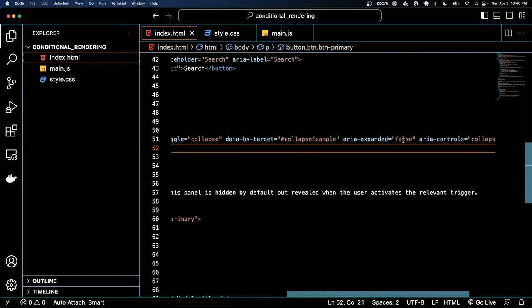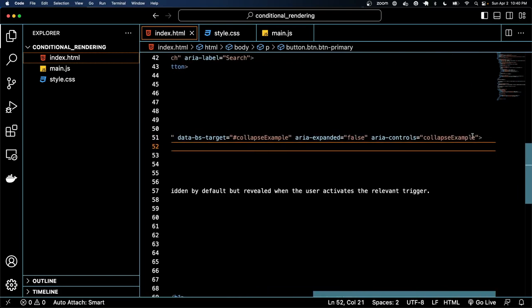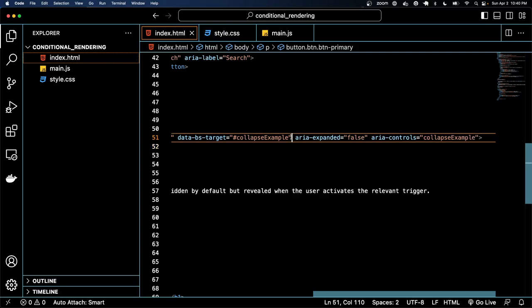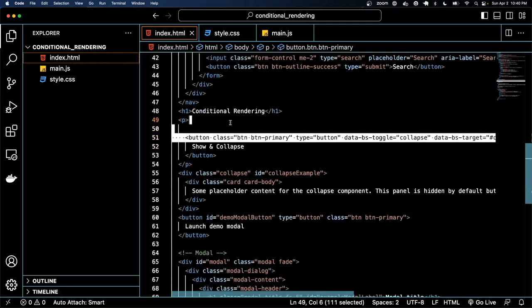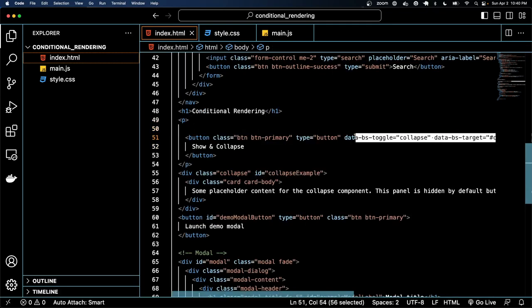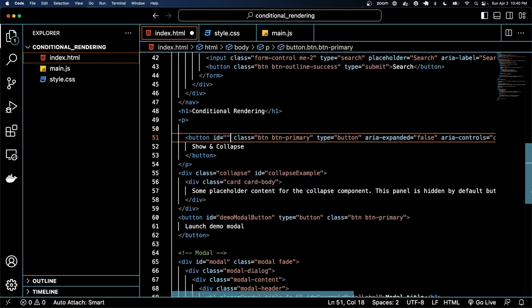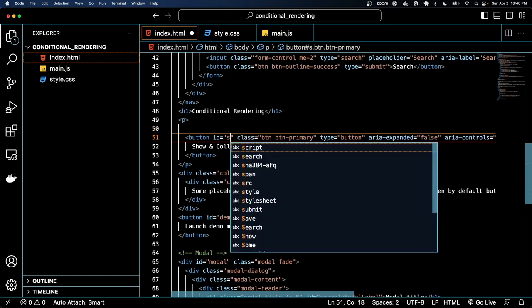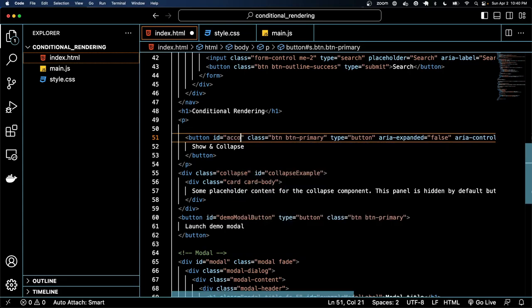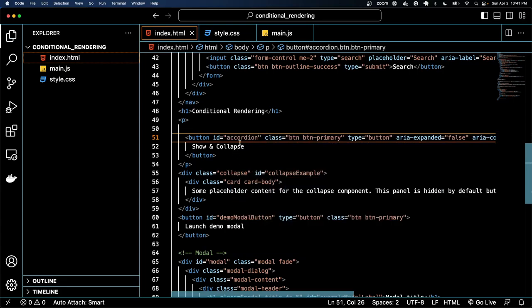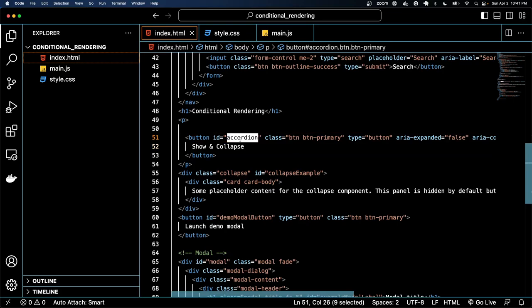I'm gonna delete all these data attributes off of it and instead just target this by an ID. This is often called an accordion if you're showing content right below it going up and down like an accordion.